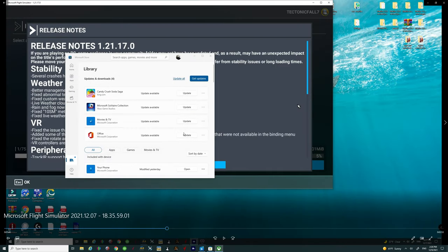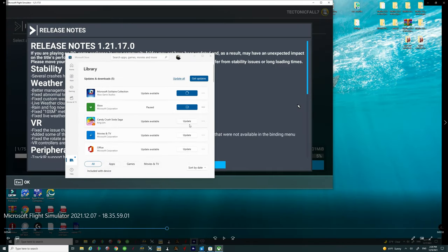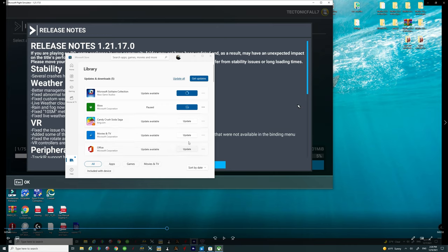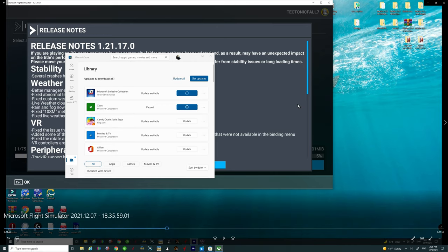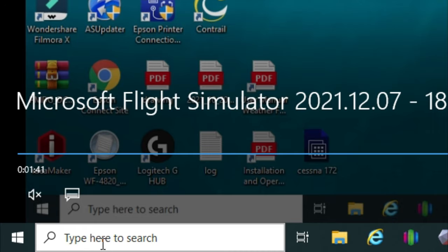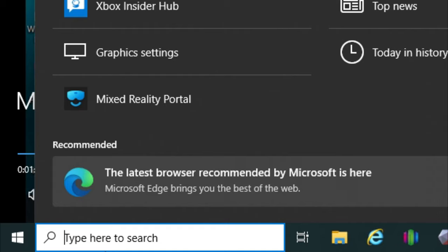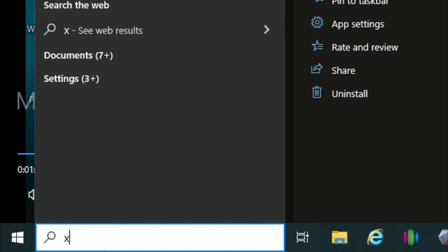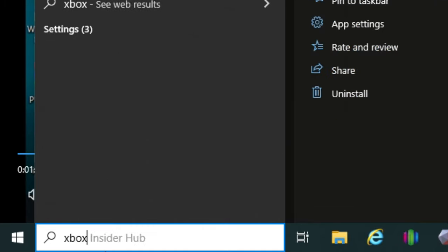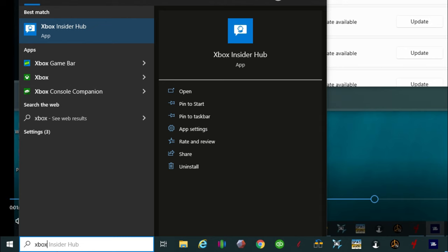So the first thing that you want to do if it's not downloading for you in the Microsoft updater is you want to go down here to the search bar and just type in Xbox. If you don't have the Xbox application, which most people probably do, but if you don't make sure you go to the Microsoft store and download that first.